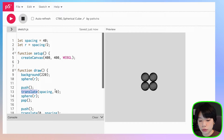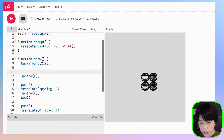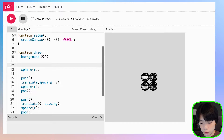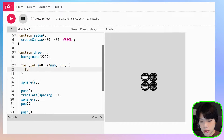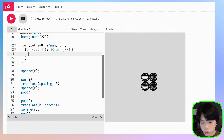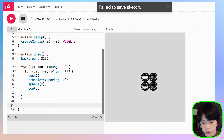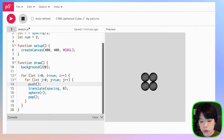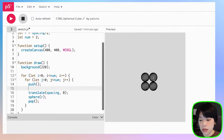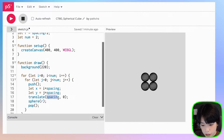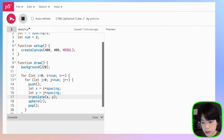So if we want to create a grid of spheres, we can just use a for loop. I'm going to declare a variable called num and set it to two. Then we'll do a nested for loop from i equals zero to i less than num, and the same thing for j. We copy this set of code inside, and inside we provide x and y coordinates that space each sphere evenly: x equals i times spacing and y equals j times spacing. And we get the same grid.